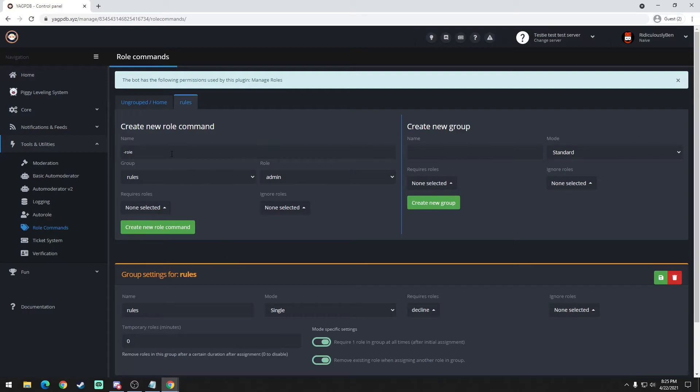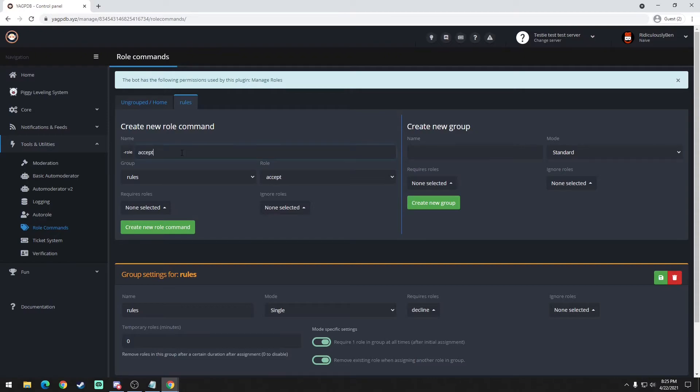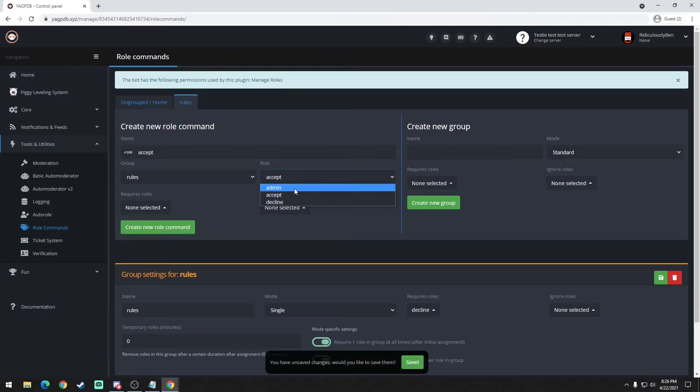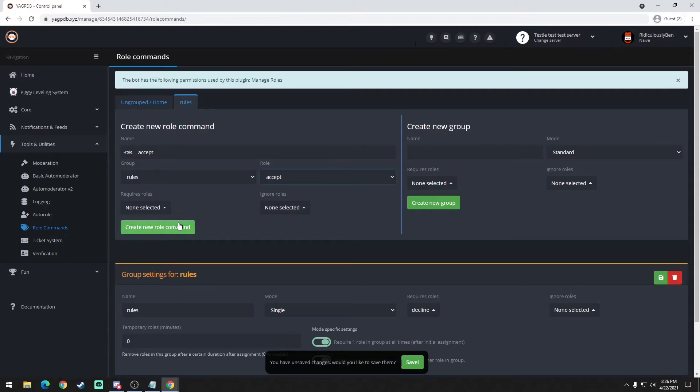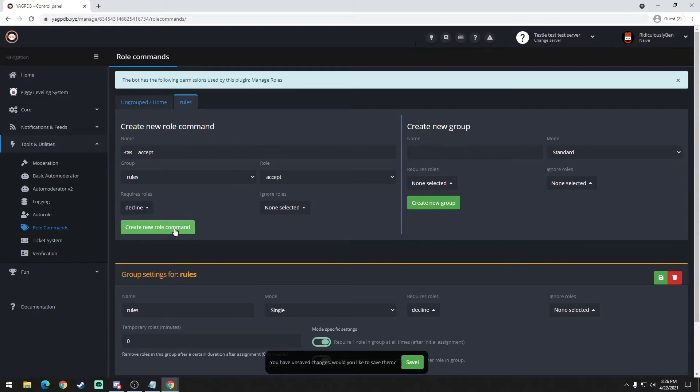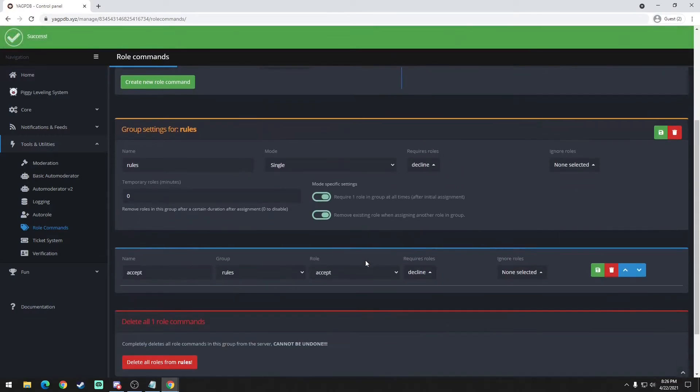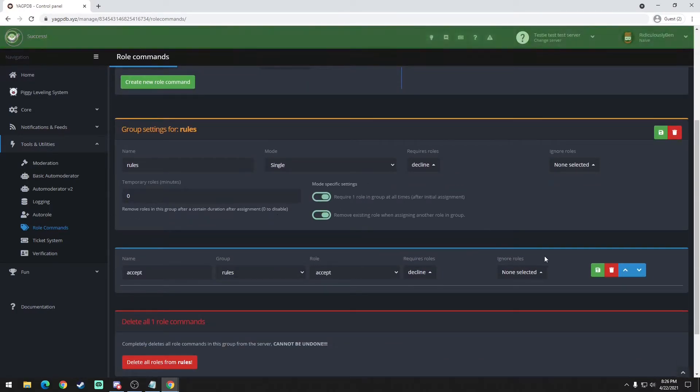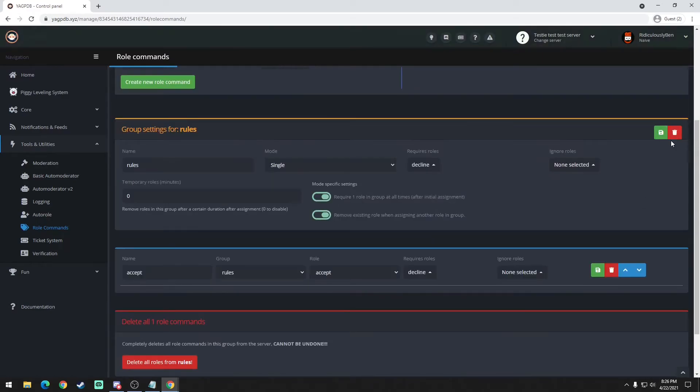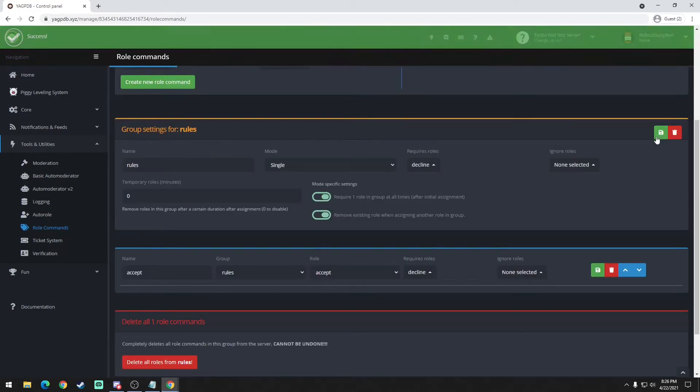Next step here is you're going to create a single role. Now this role is your acceptance role. So what happens when they click the role, it's going to change their role to the accepted role. We'll just name it simply accept. Make sure that the role is correct, so accept, and then it's in the rules group and requires role you could put decline. Create new role command. So all of that is down here. Make sure you hit save just for good measure.